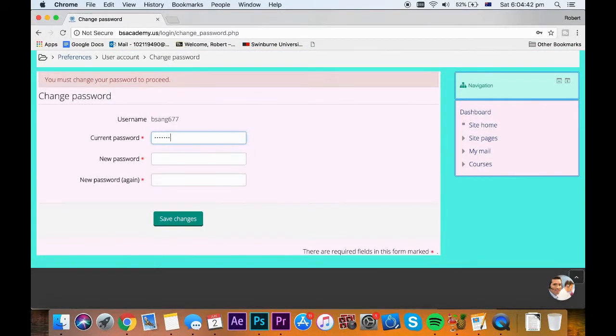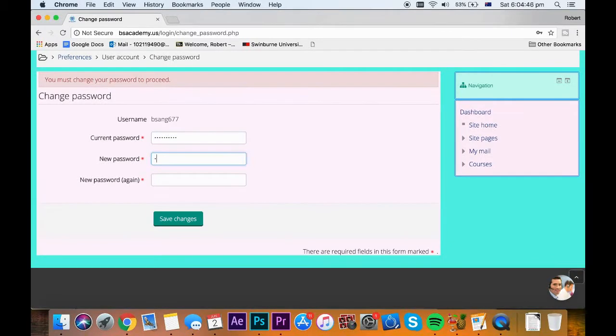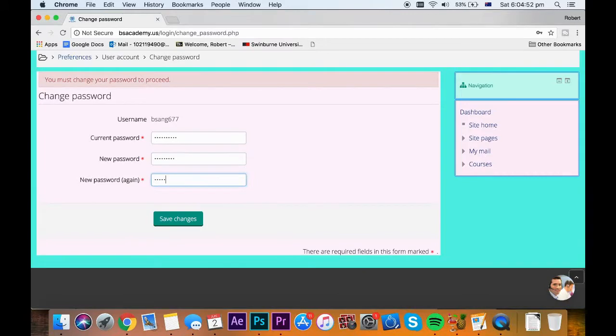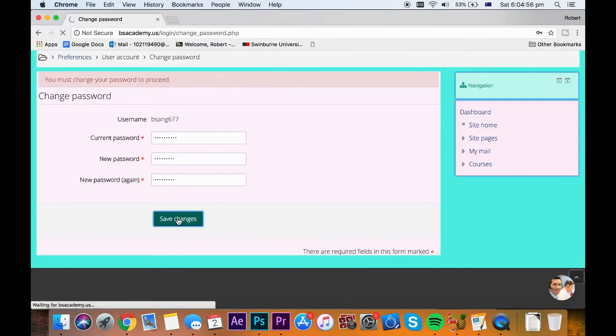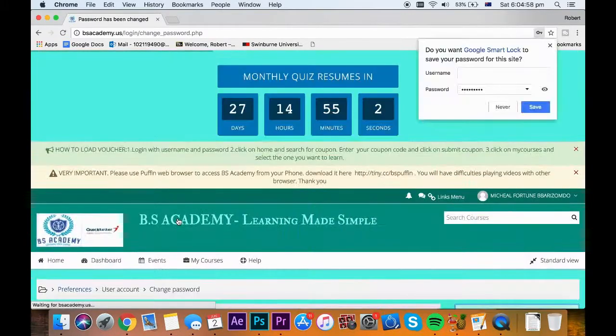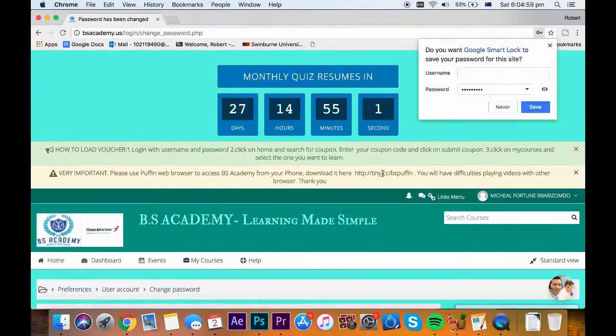Your current password is default123. Then you choose a new password and repeat it. Click on update profile to save changes. Then you are set to learn.